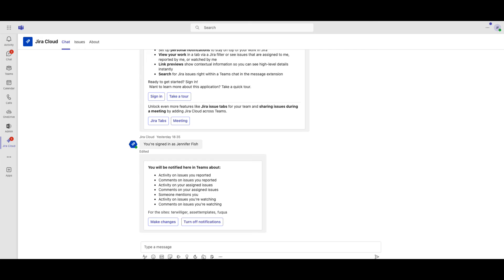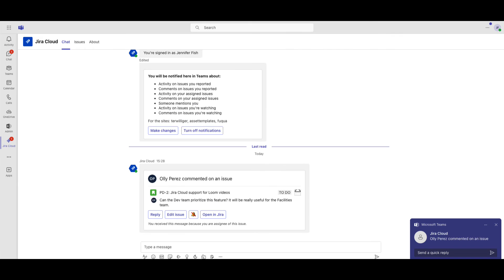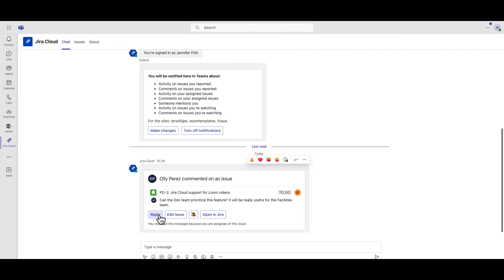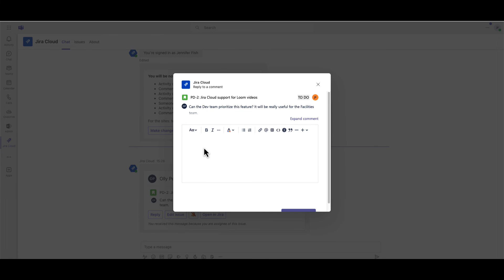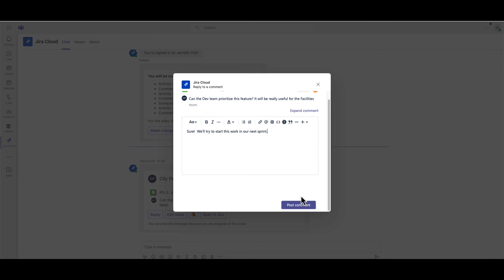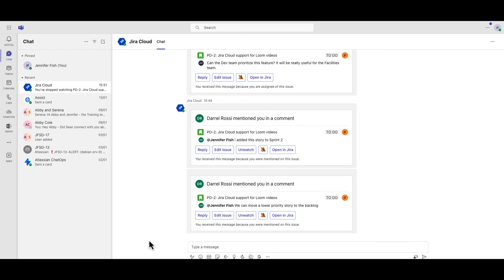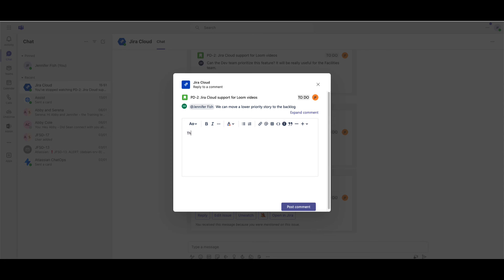Users can receive notification messages for Jira Service Management and Jira Software issues when someone updates or comments on an issue you reported, an issue you are assigned, an issue you are watching, or when someone at mentions you.